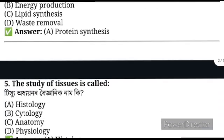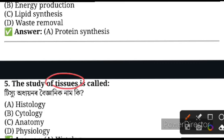Question number 5: The study of tissue — tissue study — what is histology? Or the cell study, this is cytology.